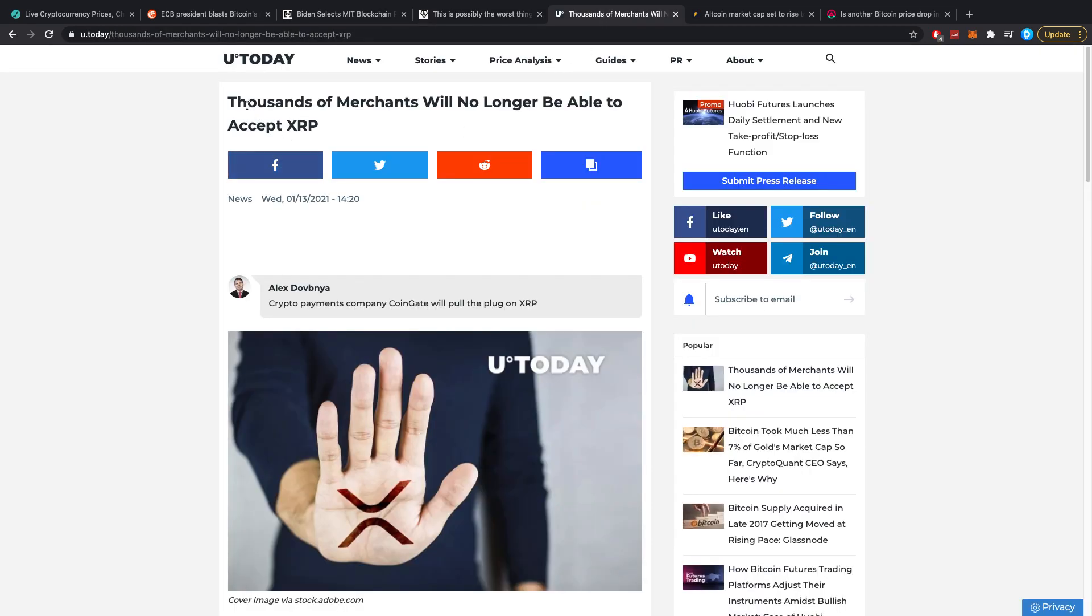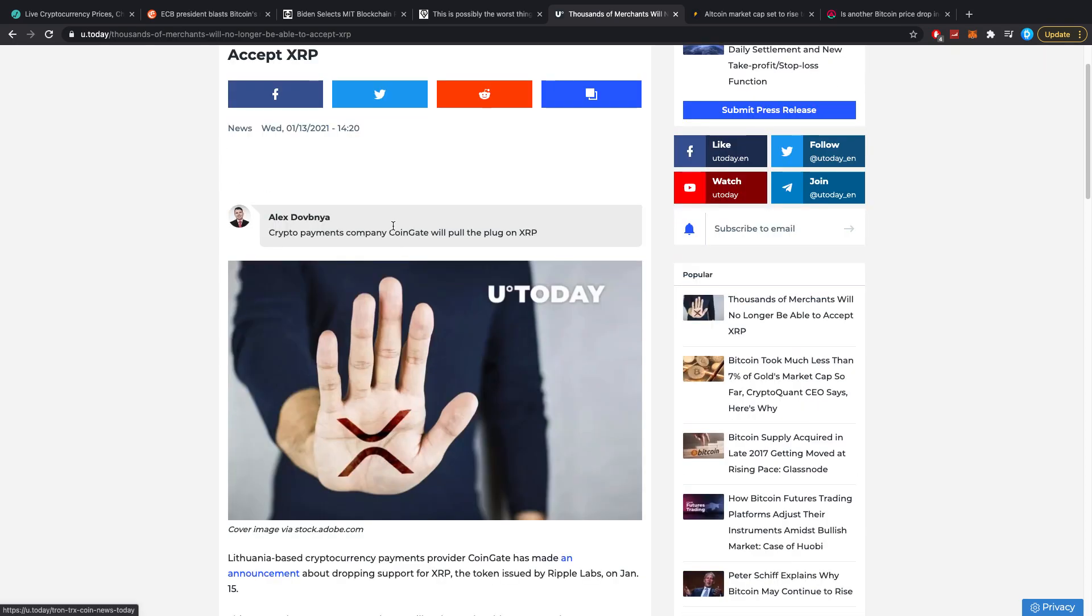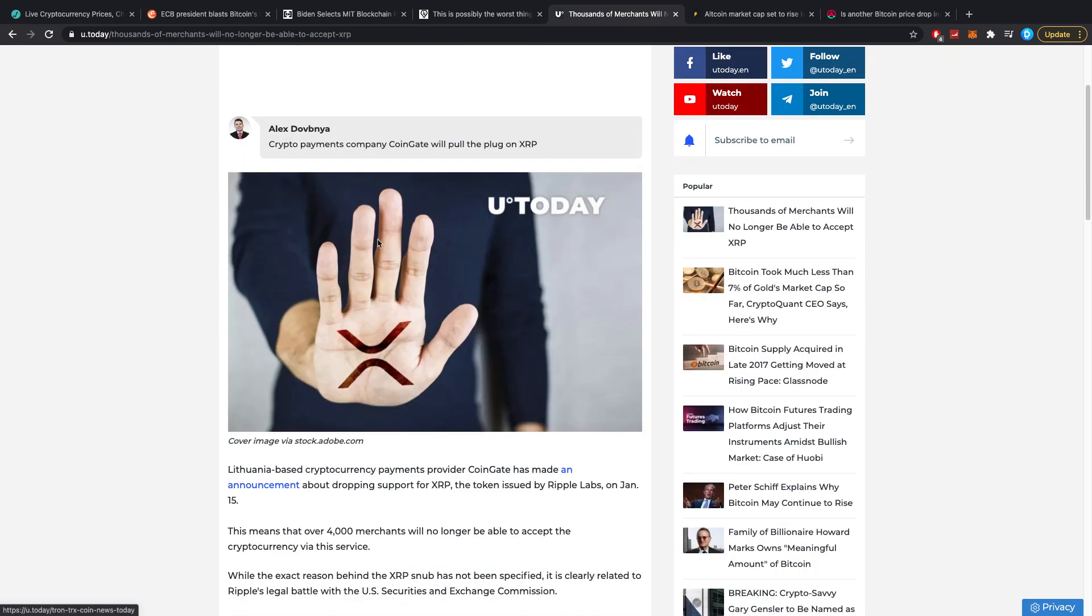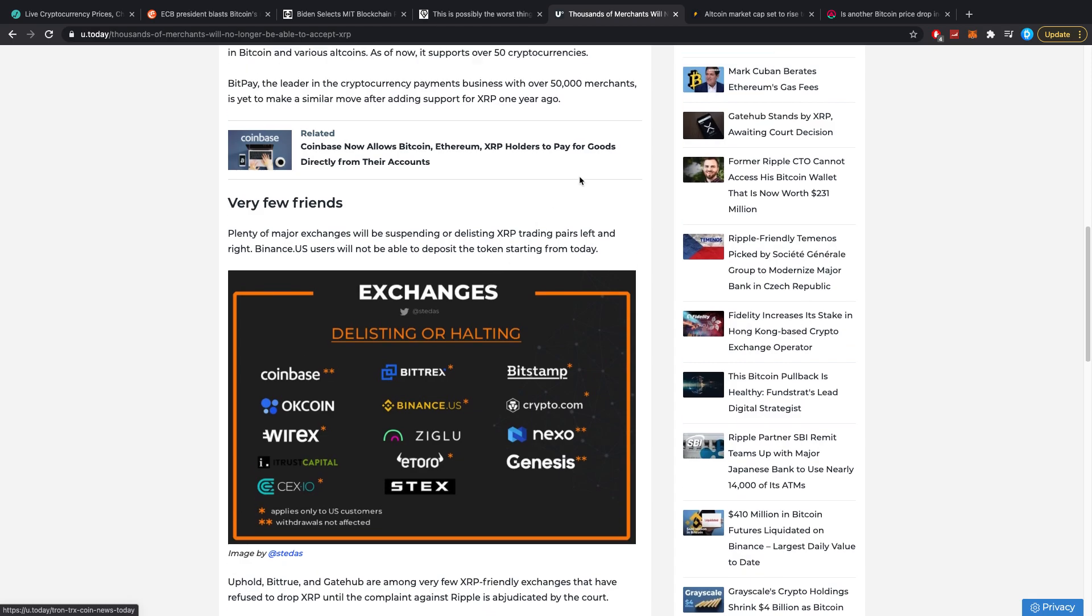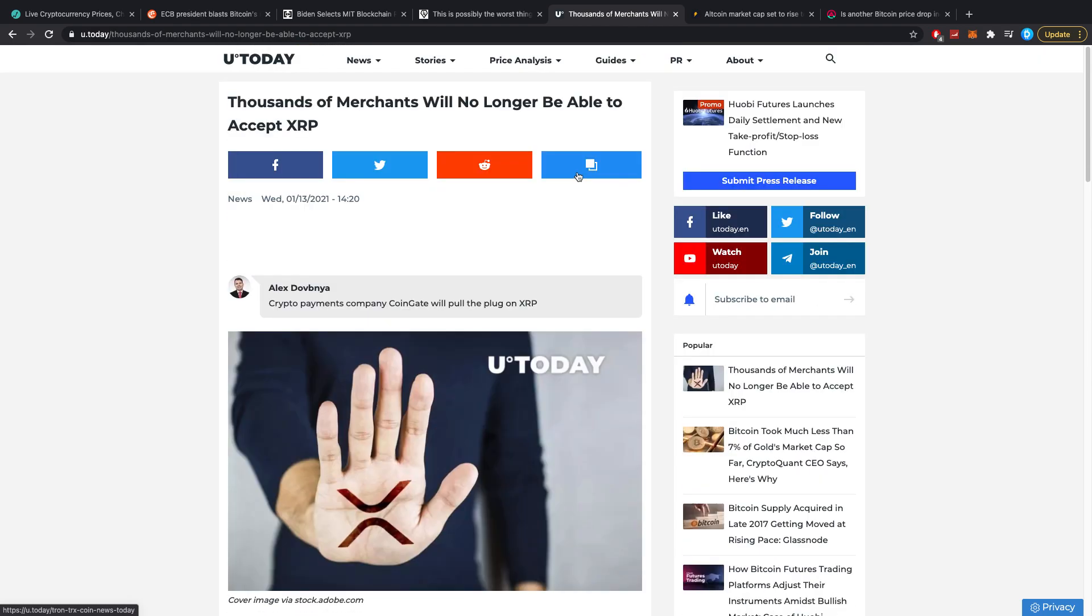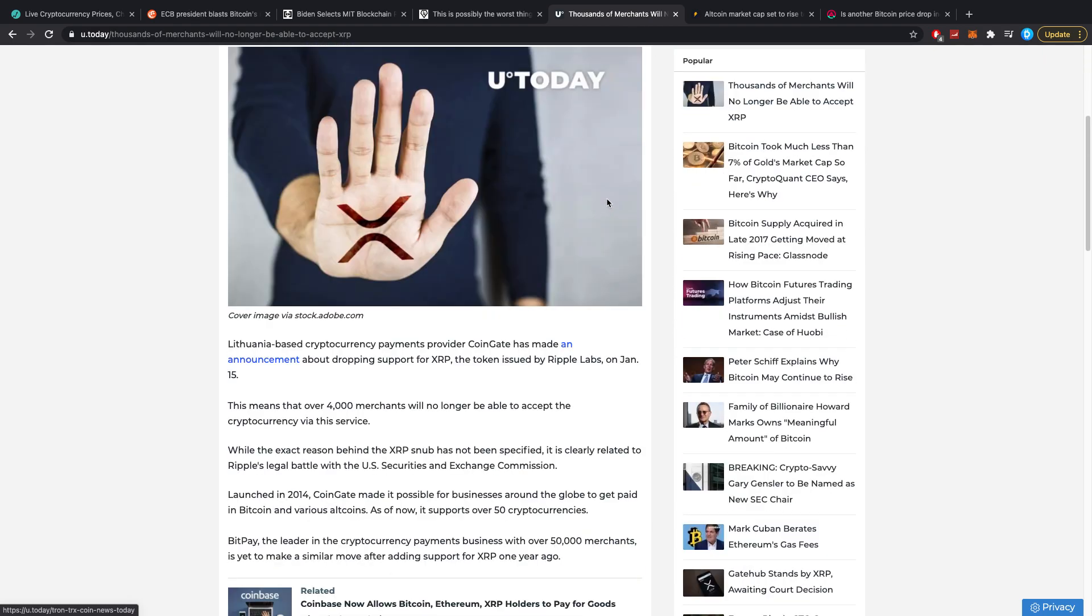Thousands of merchants will no longer be able to accept XRP. This refers to the fact that Coingate which normally facilitates crypto payments will stop plugging XRP, basically stopping a lot of payments which is very bad. But again we cannot do anything about it. Personally still holding XRP.